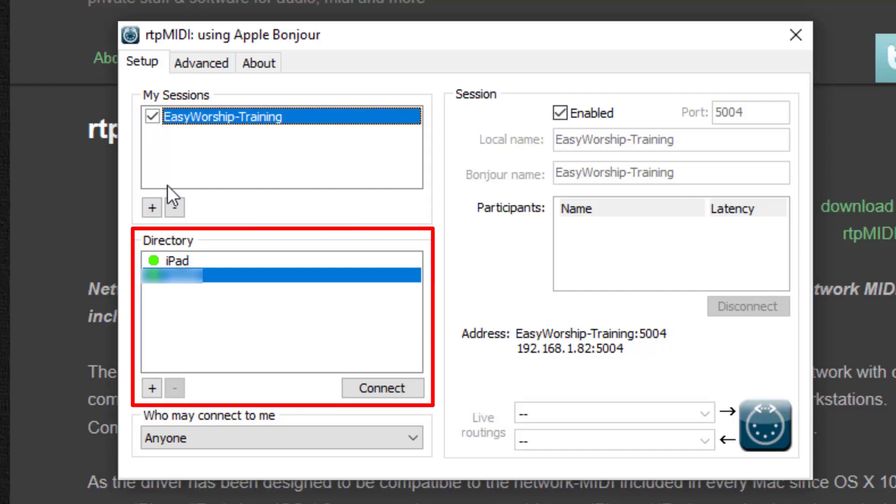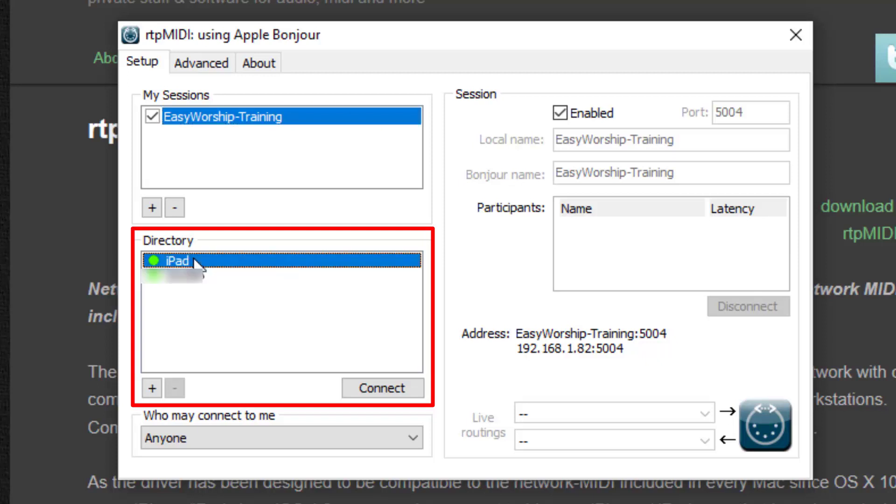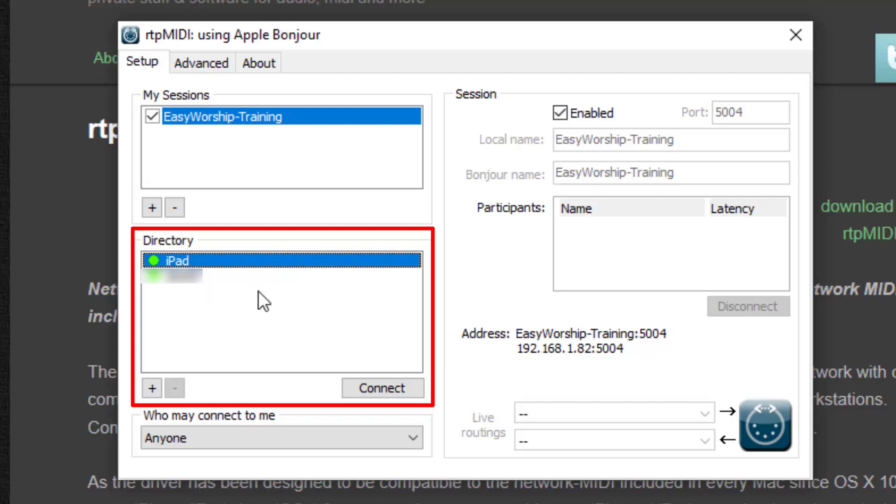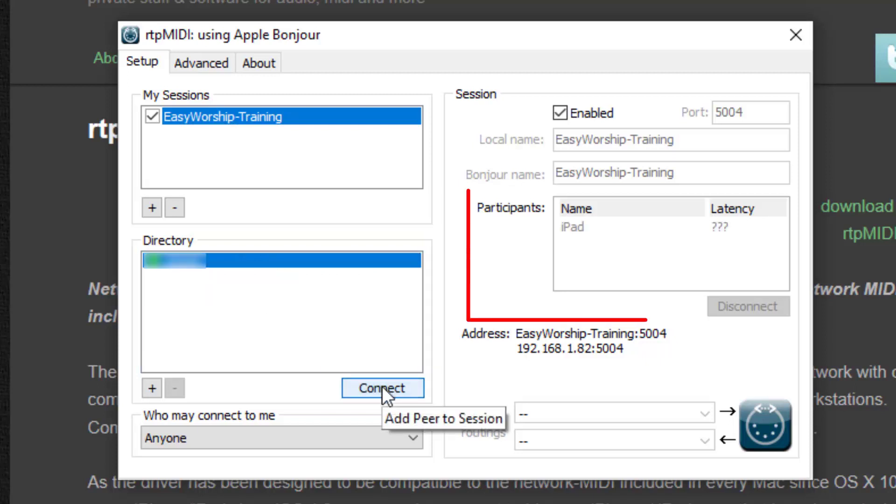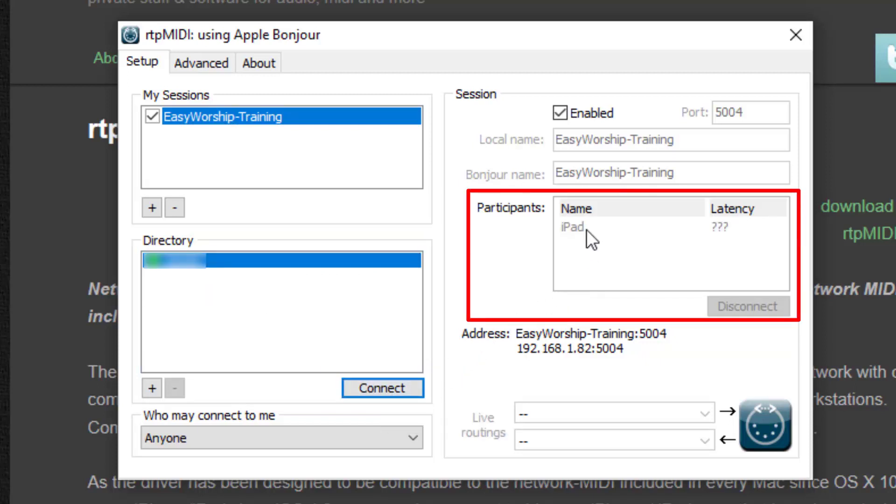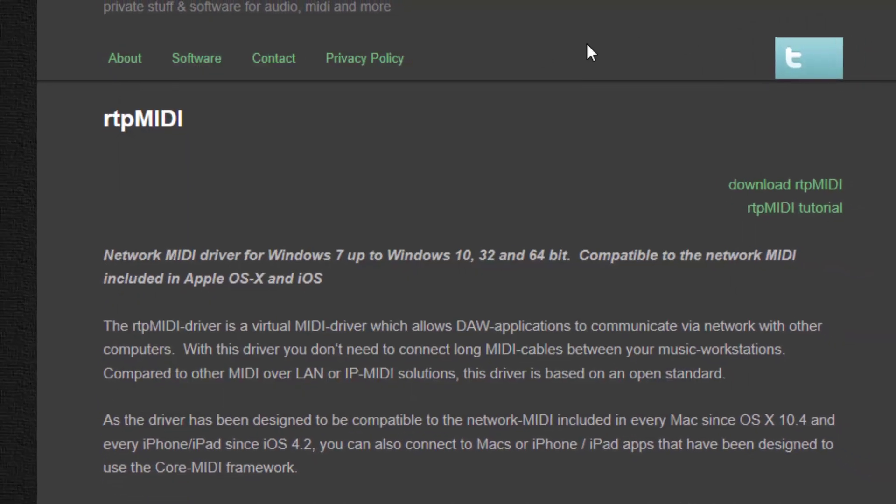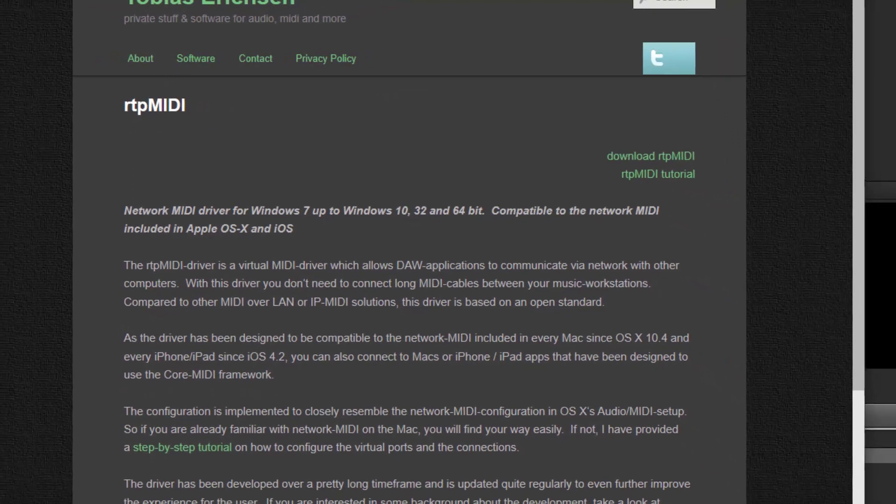Just below that, you'll see a box named Directory. This will list all devices that it can connect to. You should see your iPad listed here. If you don't, make sure it's on and unlocked. Select your iPad and click Connect. You'll now see your iPad listed in the participants list on the right. You can now close out of RTP MIDI and go back to EasyWorship.